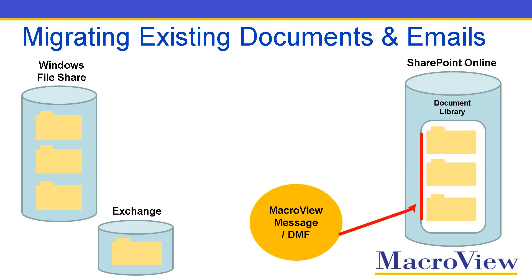Then you can use MacReview Message or MacReview DMF to work with the documents in those SharePoint Online folders, including to drag and drop existing emails from Exchange folders into those SharePoint Online areas.